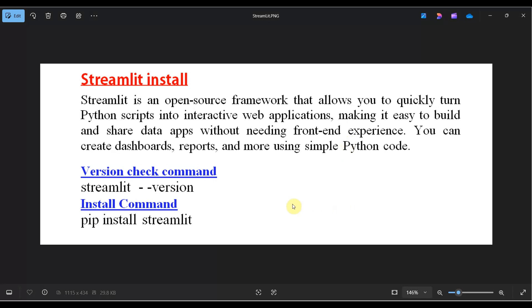First, you need to check if Streamlit is already installed on your system. Here is the command: streamlit space hyphen hyphen version. To install, use: pip install streamlit.